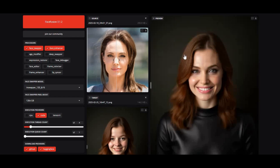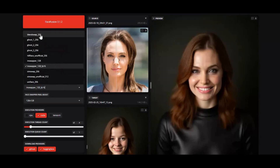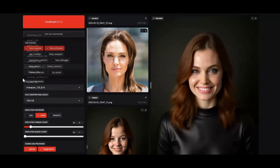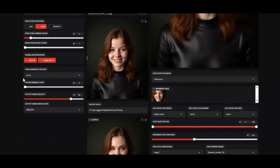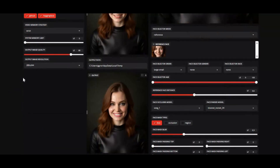Introducing FaceFusion 3.1.2 — more stable and faster than before, even running on CPU mode. If you've never used FaceFusion before, you can not only swap faces in pictures and videos, but also use age modifier, expression restorer, lip sync for videos, and colorize with all the latest face swap models and enhancers. You can use it both for CPU and GPU.